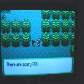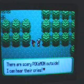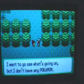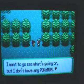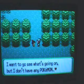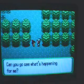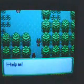But you must go through all this in order to go up here. Hi. There's some scary Pokemon outside. I can hear their cries. I want to go see what's going on, but I don't have any Pokemon. Can you go and see what's happening for me? Well, of course, little girl.